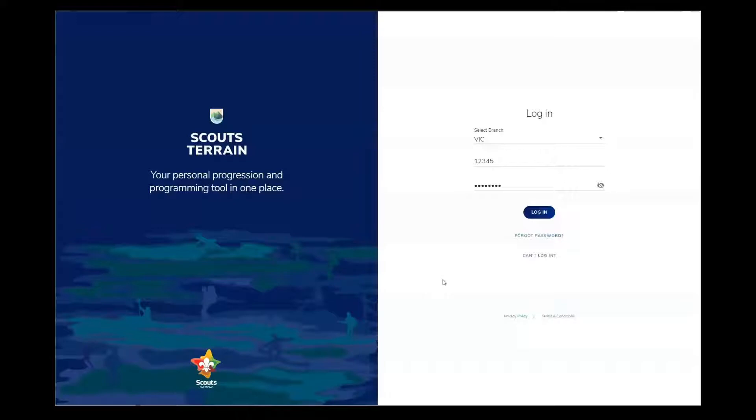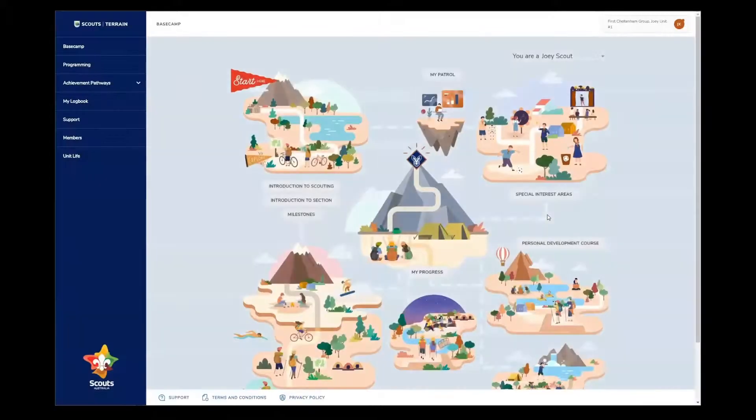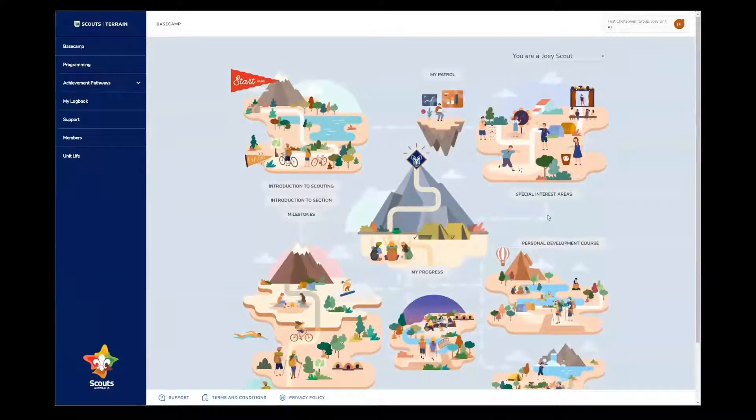Firstly, make sure you're logged into Scouts Terrain. If you're not sure how to do this, check out our supporting resources on pr.scouts.com.au. Right now, I'm just going to log in and I'll be taken straight to Basecamp.